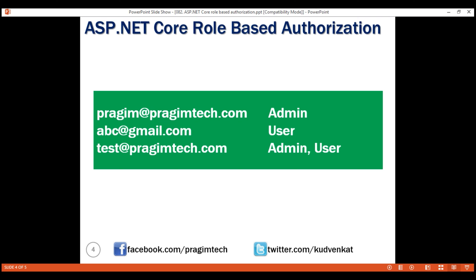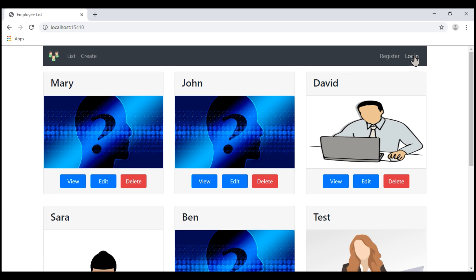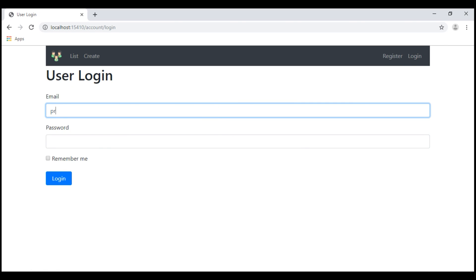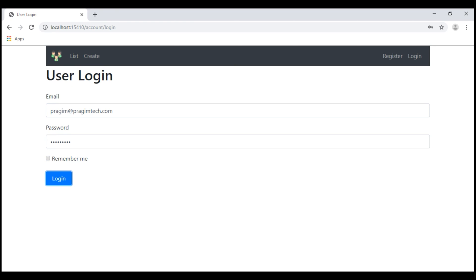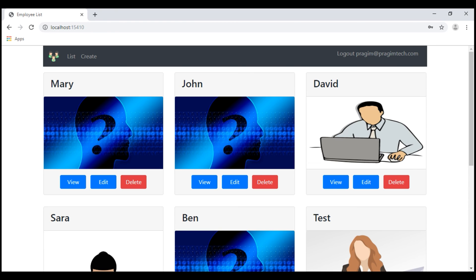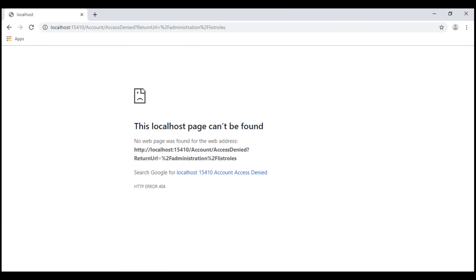So let's log out and log back in using the username Prajeem at PrajeemTech.com. We are logged in. Let's navigate to /administration/listRoles. And there we go — we are not allowed access.